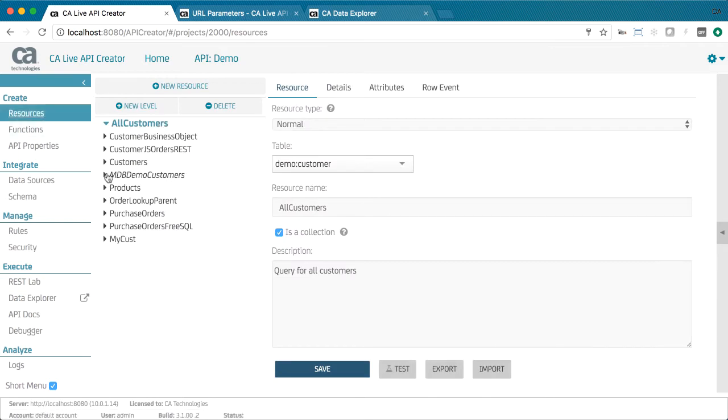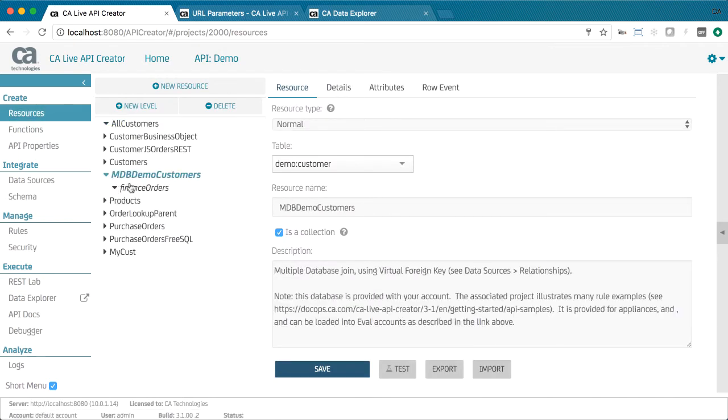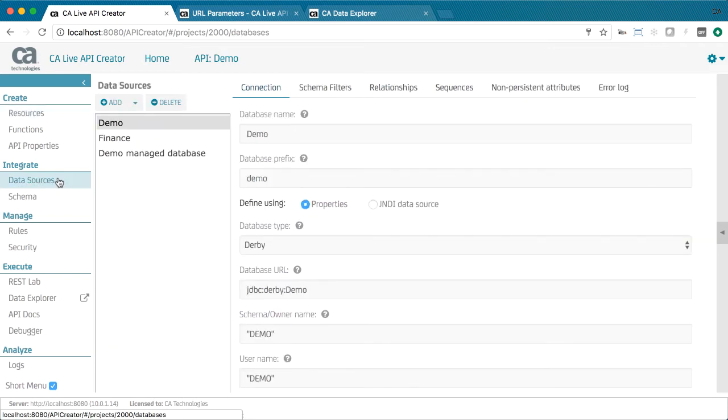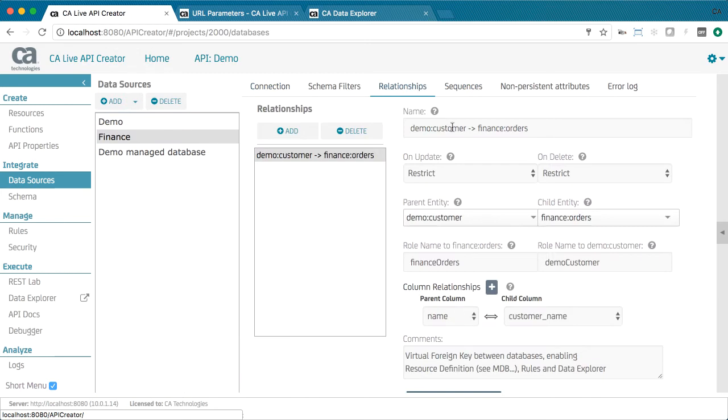You can integrate multiple data sources. Here's an example joining across databases. You enable that by defining multiple data sources, including relationships between them. You can even join in data from MongoDB.